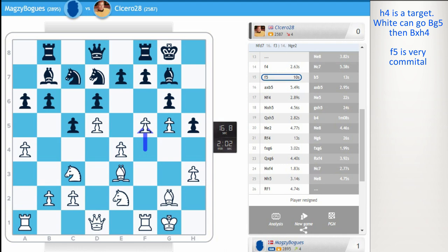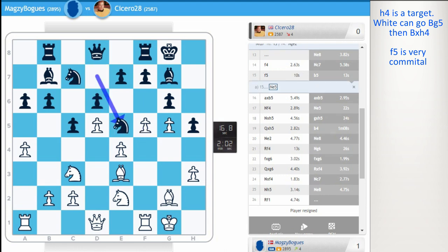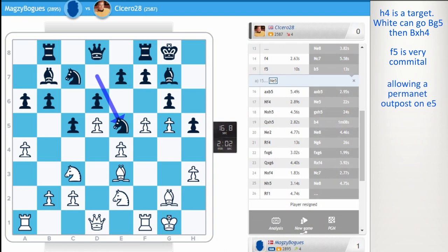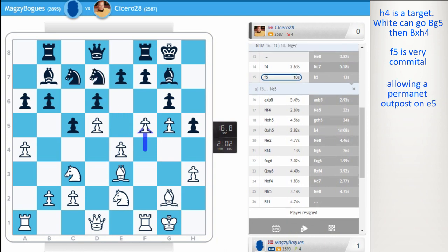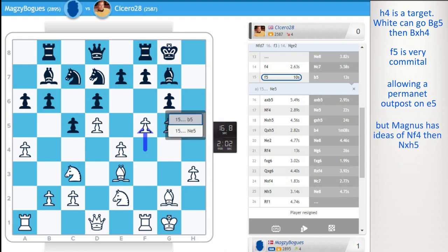Very committal move. Not too sure I would have played it. Just because it allows knight e5, which is a permanent outpost for black. But Magnus has ideas of knight f4, crashing in on h5. b5.